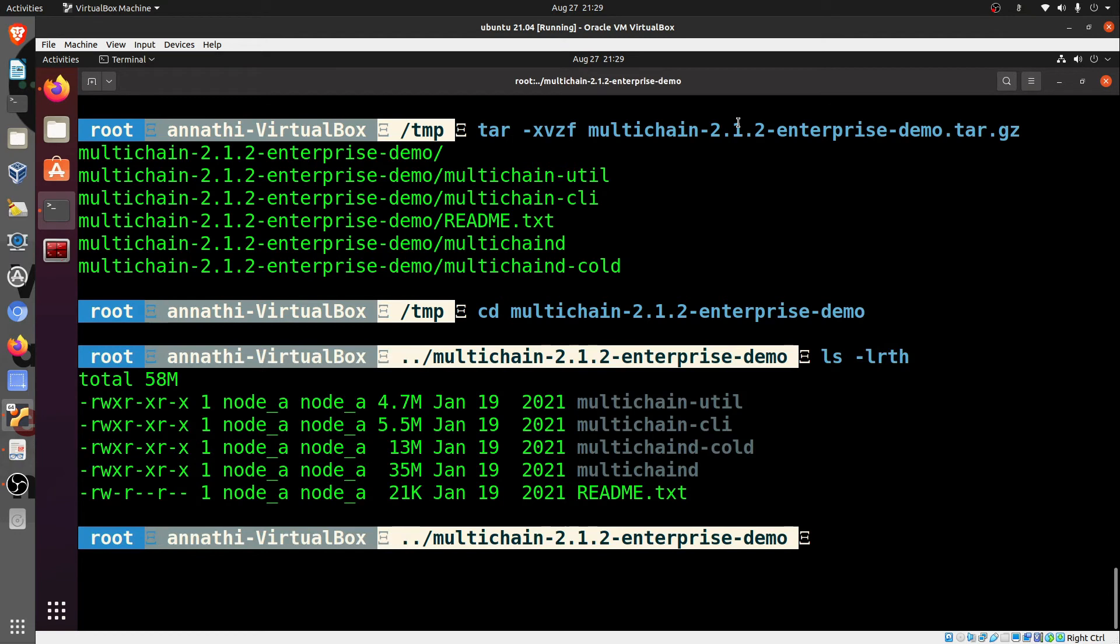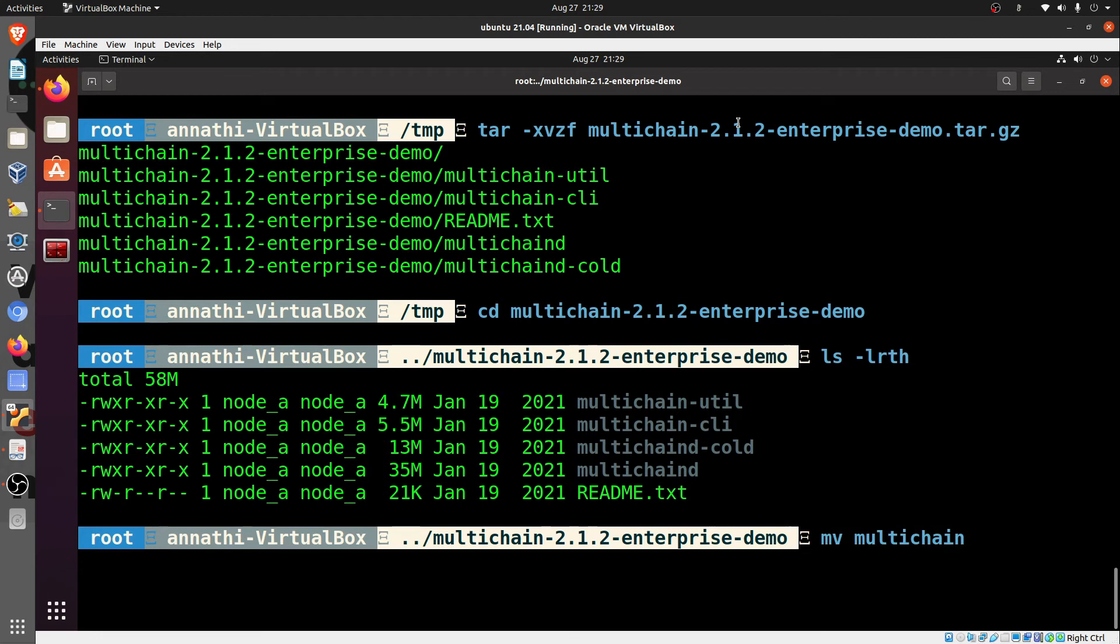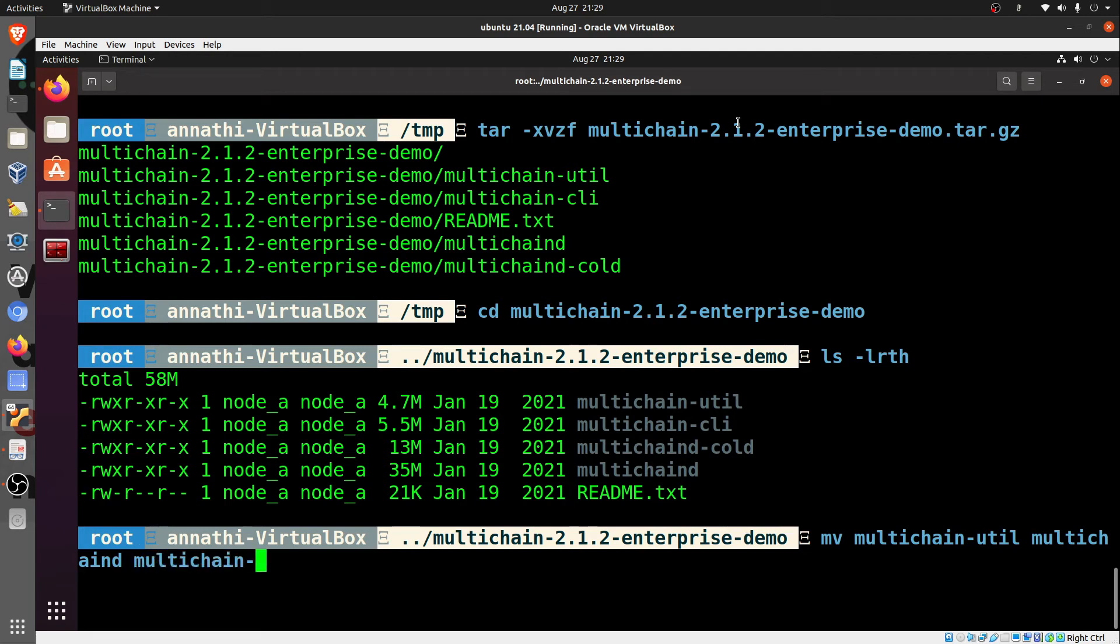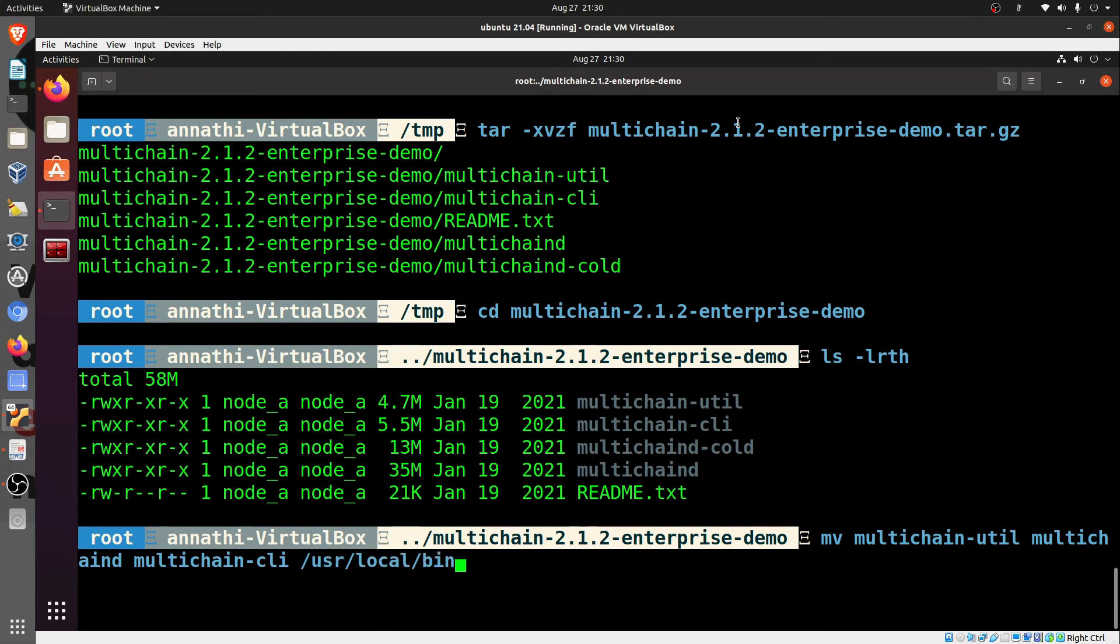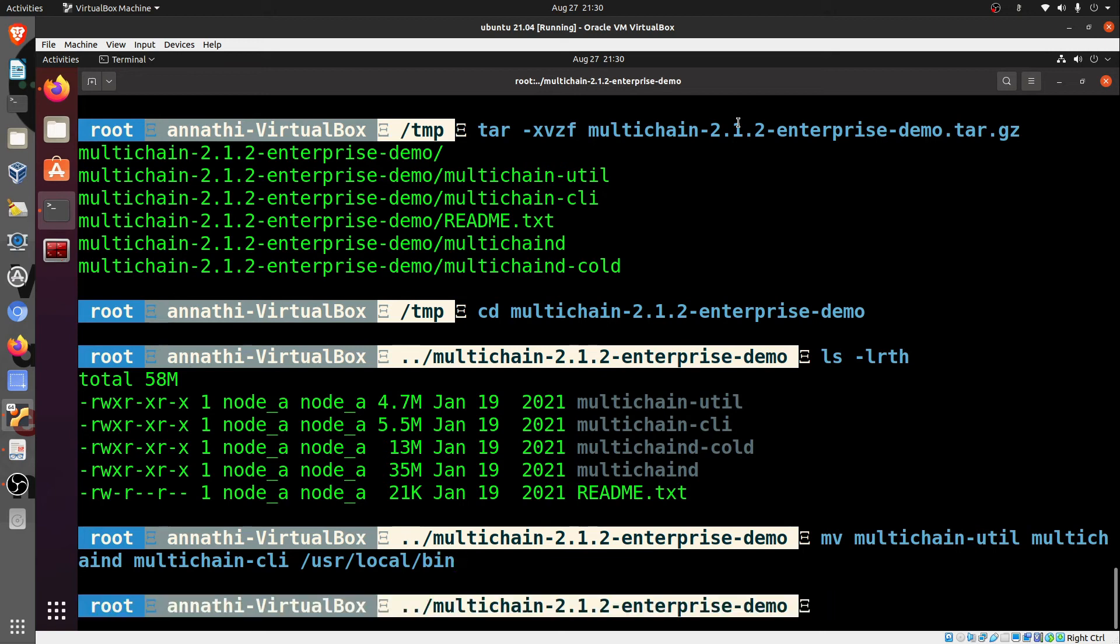You go to this directory, you come here and see the contents. You will see primarily four folders - MultiChain util, CLI, cold. This is the installation part. Now we'll move all these to the /usr/local/bin directory so that it is accessible for the normal user also. We'll transfer MultiChain CLI and util.